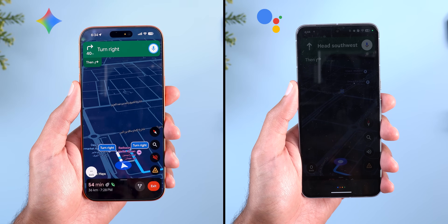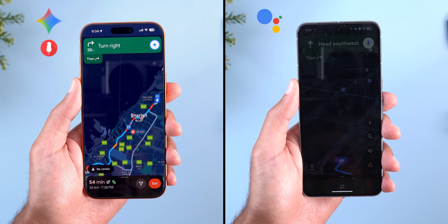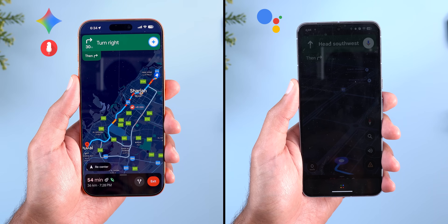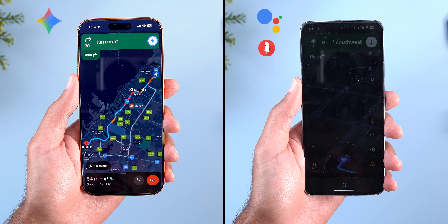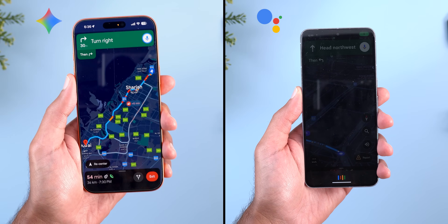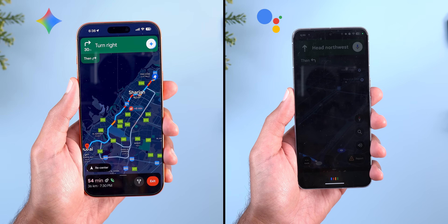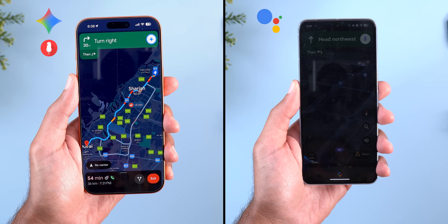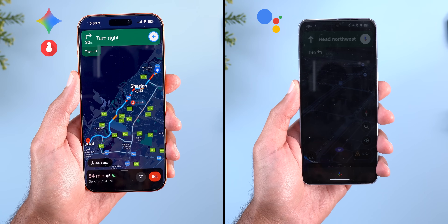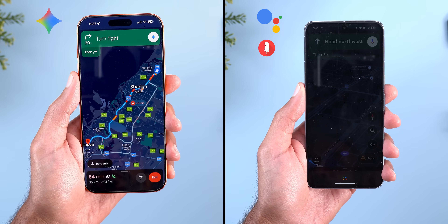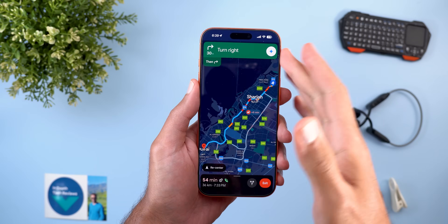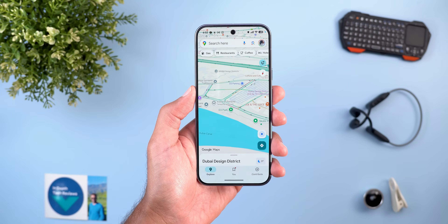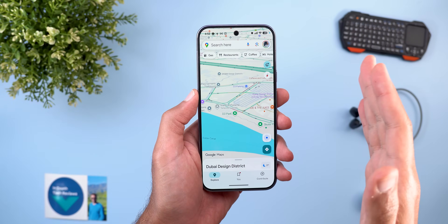Gemini in Maps uses real-time data so reported incidents are already factored into the route's delay. You can also ask for the ETA if you start your trip at a specific time — for example, departing at 8:30 PM would give an arrival at Aspen Commercial Tower at 9:13 PM. Gemini allows more complex natural language questions than Google Assistant did.